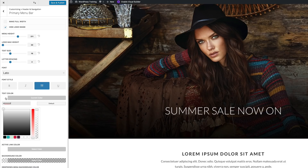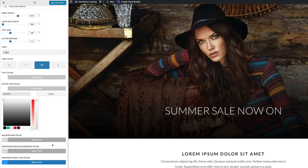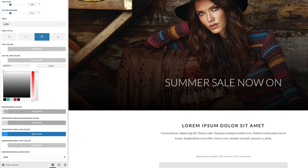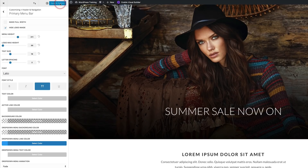For the text color make sure this is set to white, and for the active link color this also needs to be set to white. For the background color we want this to be transparent, so I'm going to click here to add my color and the RGBA value is 255, 255, 255, 0 — that's the value for transparency. With all that set, let's go ahead and save and publish.